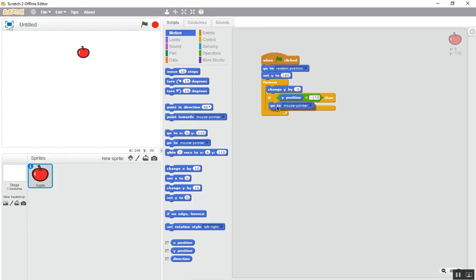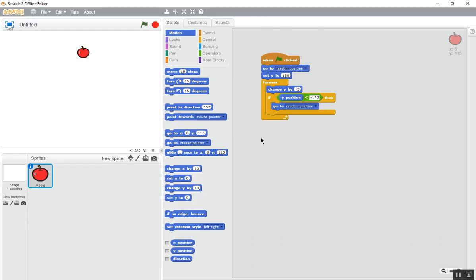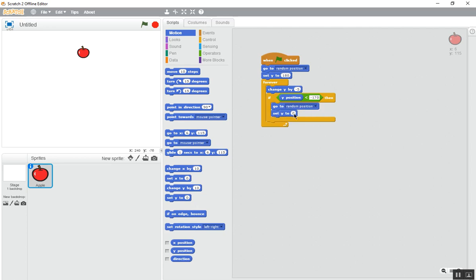Now select this. Set the Y to 180. Now you have finished this part.